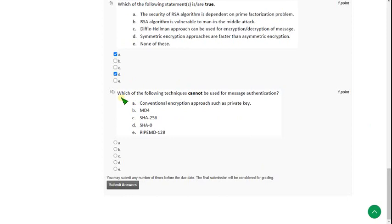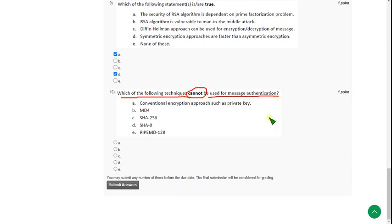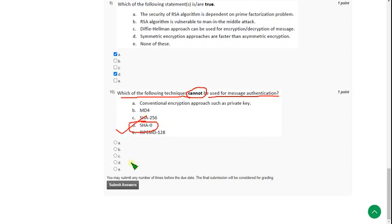Which of the following techniques cannot be used for message authentication? So for tenth question, the answer is option D, SHA-0. So I am marking option D. Guys, if you want to suggest me any change in the solution, you can do that in the comment section.